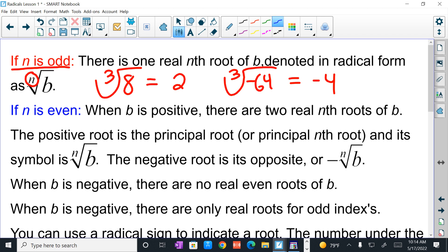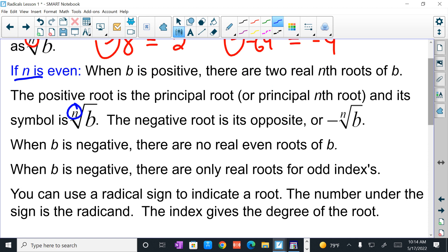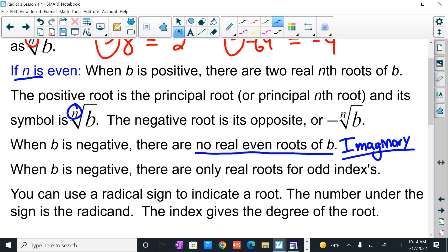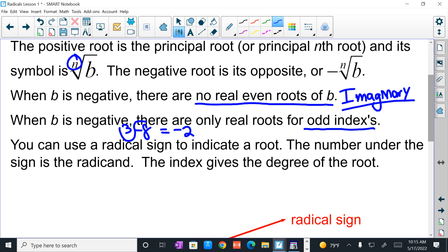However, if the index n is even, you're going to have a positive root or a negative root. The square root of 9 could be positive 3 or negative 3, depending on what root they want. When b is negative in a square root, remember that there are no real even roots — those are imaginaries. And when b is negative, there is only one real root for odd indexes. For odd indexes, you can have negatives inside. The cube root of negative 8 equals negative 2, because negative 2 times negative 2 times negative 2 is negative 8. You can use radical signs to indicate a root — the number under the sign is the radicand, and the index gives the degree of the root.